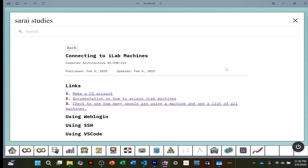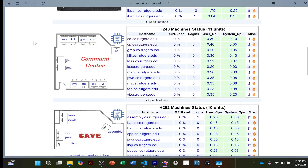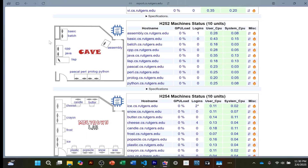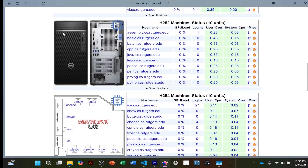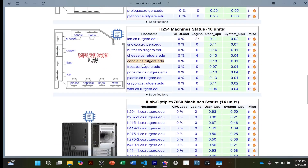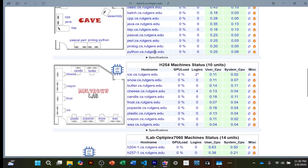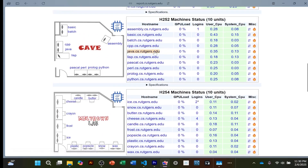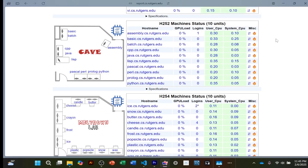Every student has different compiler versions, and that's a problem. So what professors do is say: you need to connect to one of these iLab computers, because all of these iLabs are set up the exact same way — they have the same compiler version. That way every student starts at equal ground when working on programming assignments.